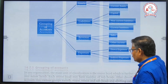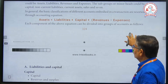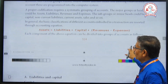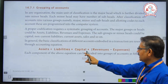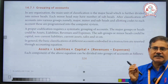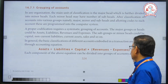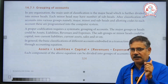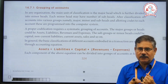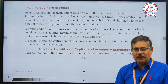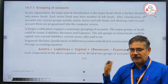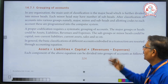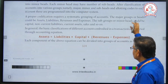The grouping of accounts formula is: Assets = Liabilities + Capital + Revenue − Expenses. To calculate asset value, you take the liability value plus capital value, add revenue, and subtract expenses. This gives the current assets value — this is the grouping of assets.